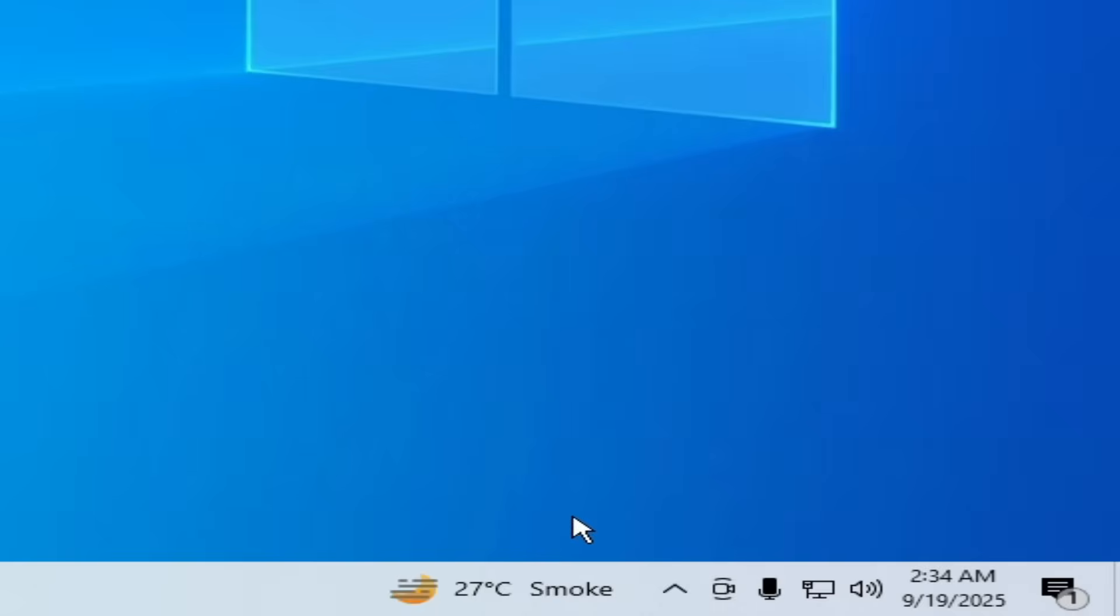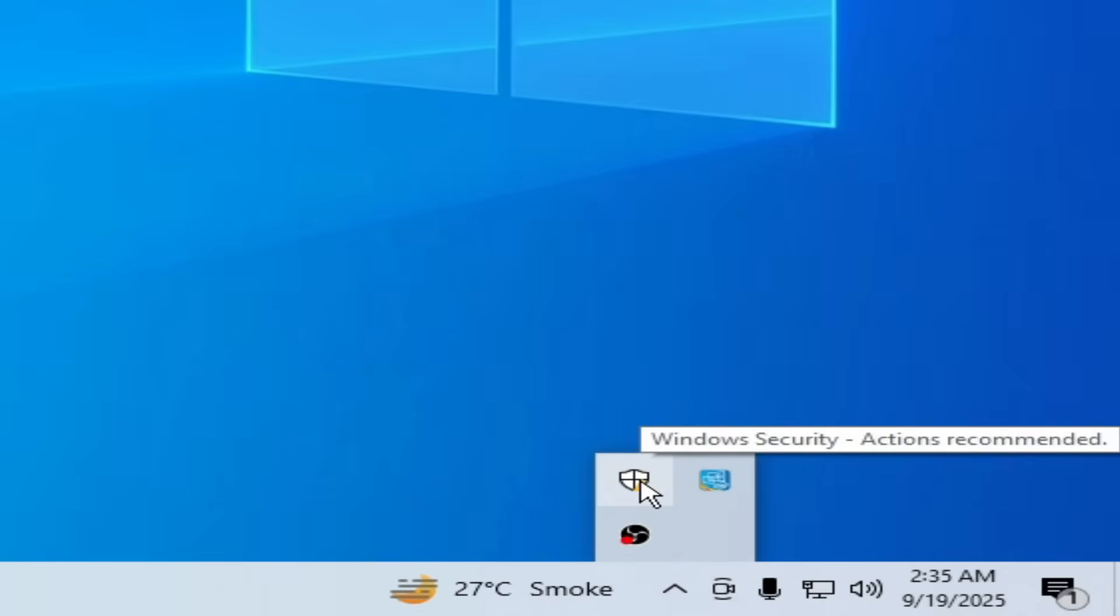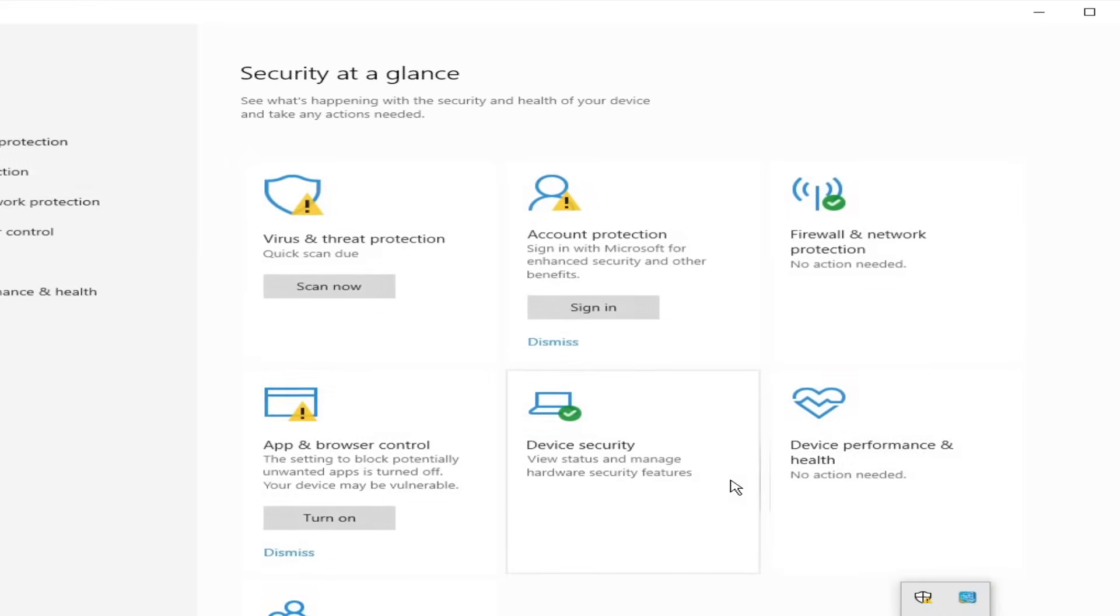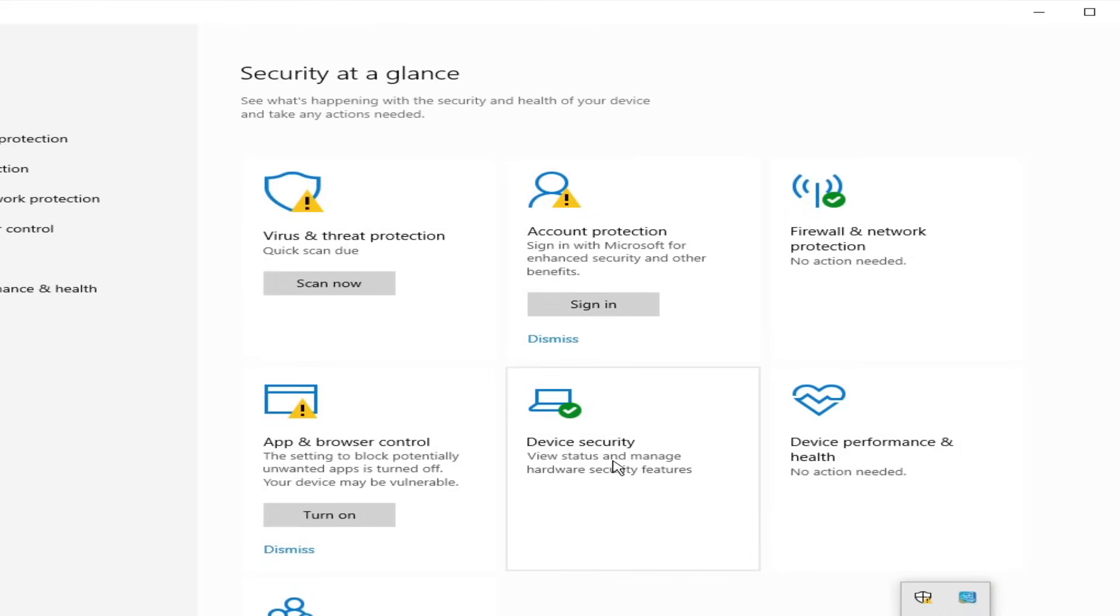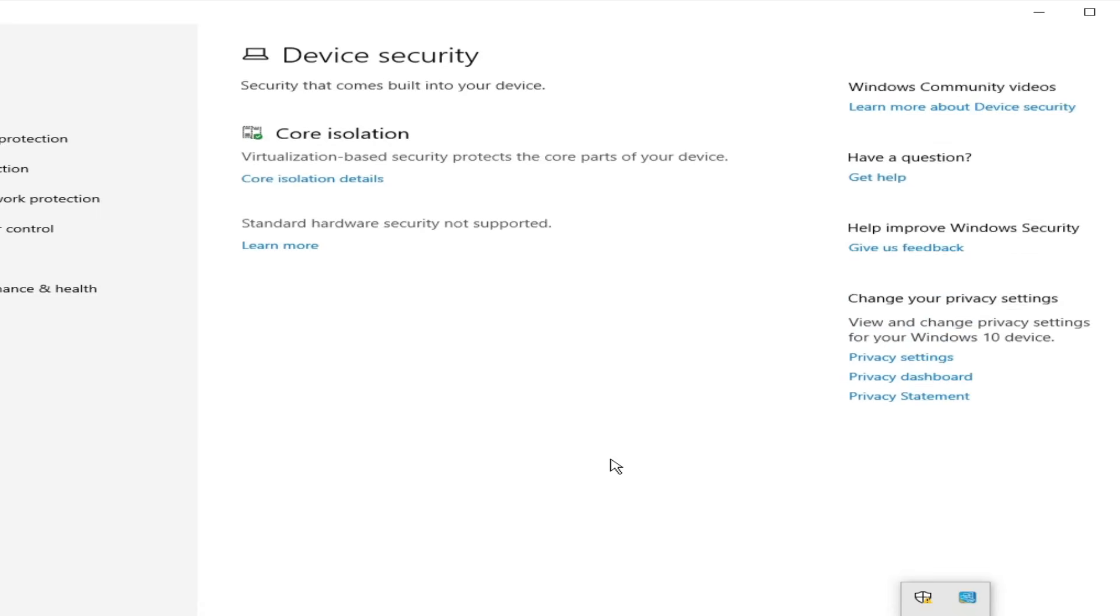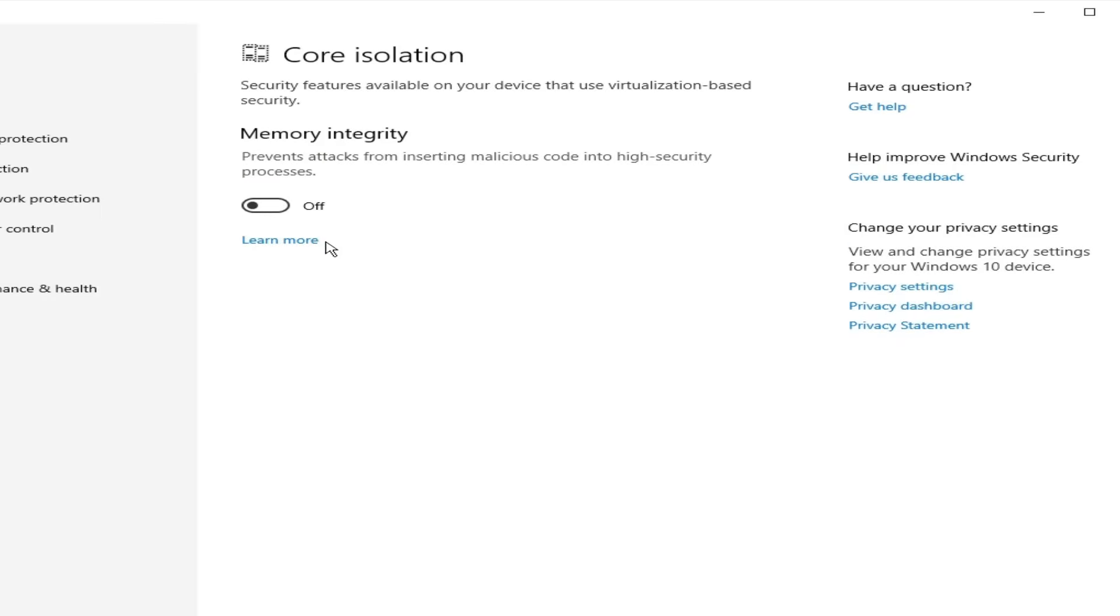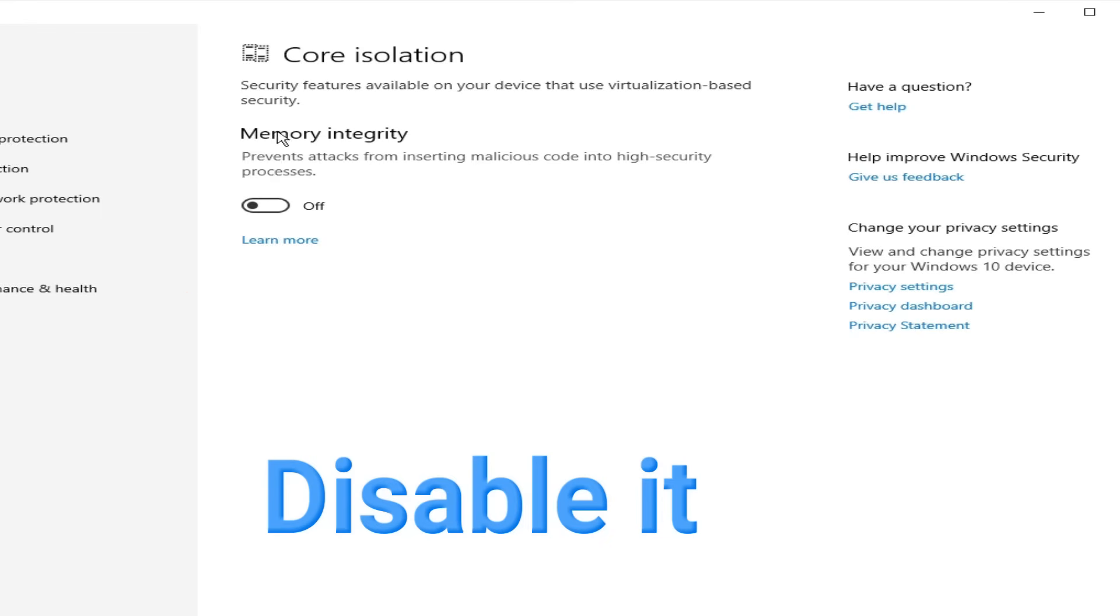Now click here. And click here. Windows Security. And go to Device Security. Go to Core Isolation. You need to turn it off. Memory Integrity.